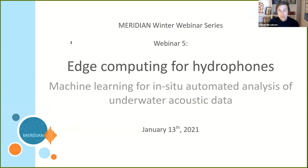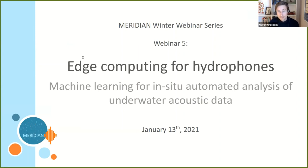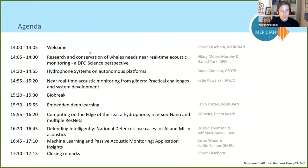Today's webinar has the short title 'Edge Computing for Hydrophones' and also the slightly longer title 'Machine Learning for In-Situ Automated Analysis of Underwater Acoustics Data.' To shed light on this exciting topic, we are joined by a rather impressive list of speakers.